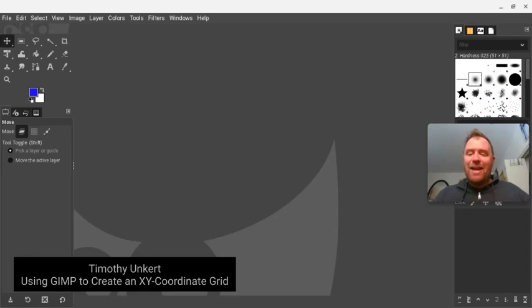Hi, Tim Unker here and welcome to my channel. In this video, we're going to use GIMP to create an XY coordinate grid.